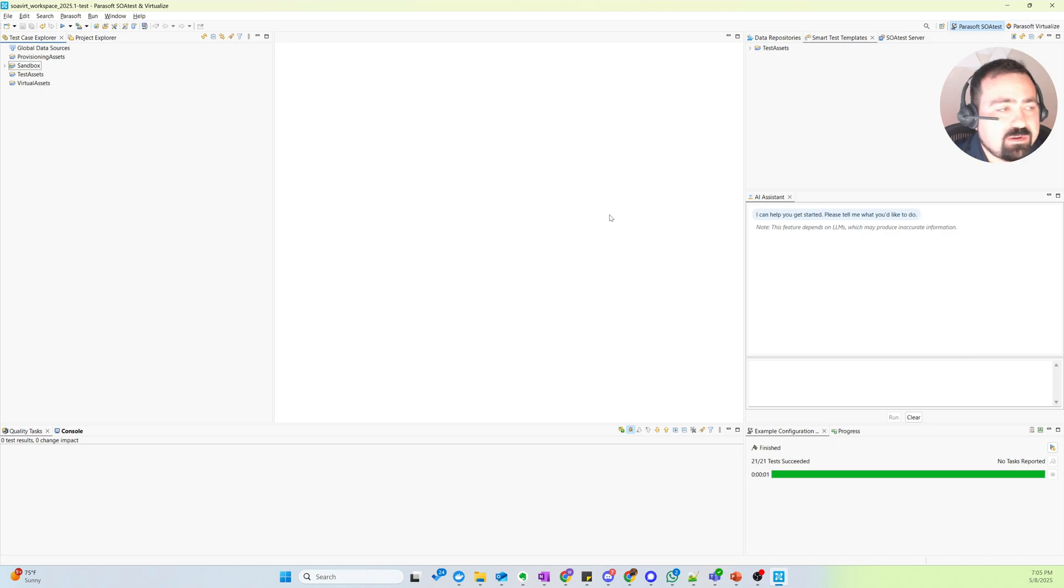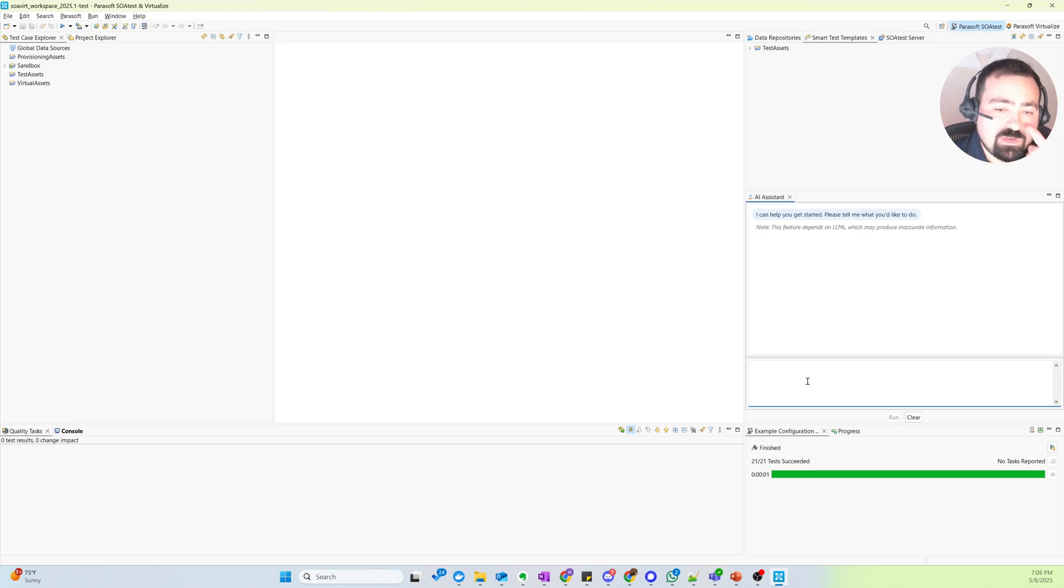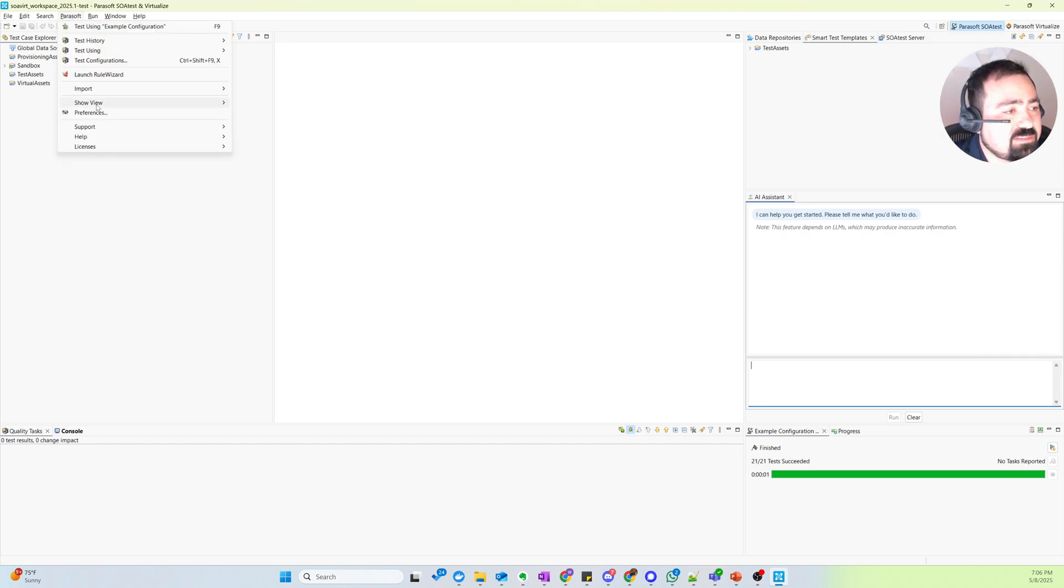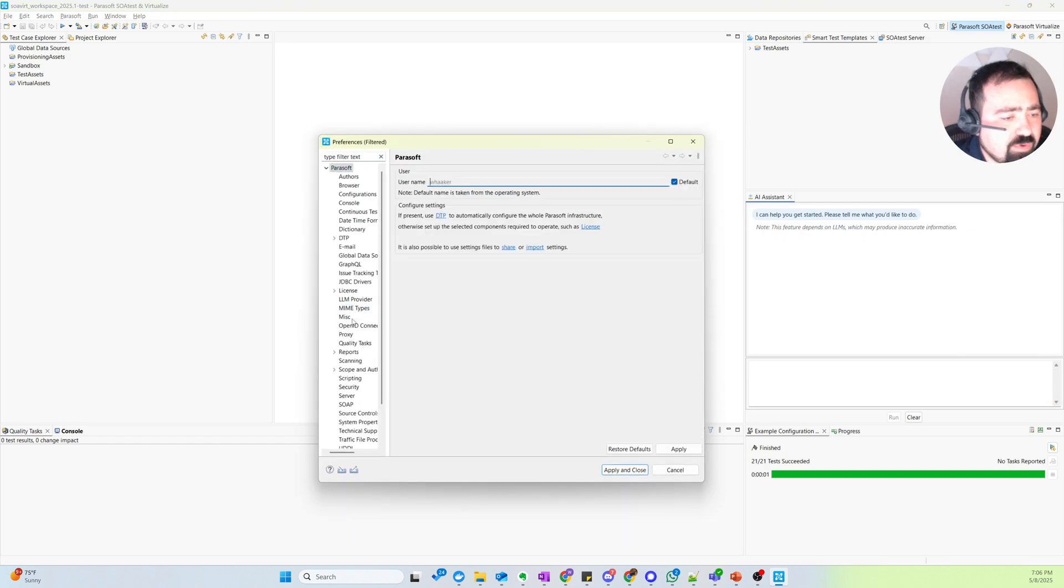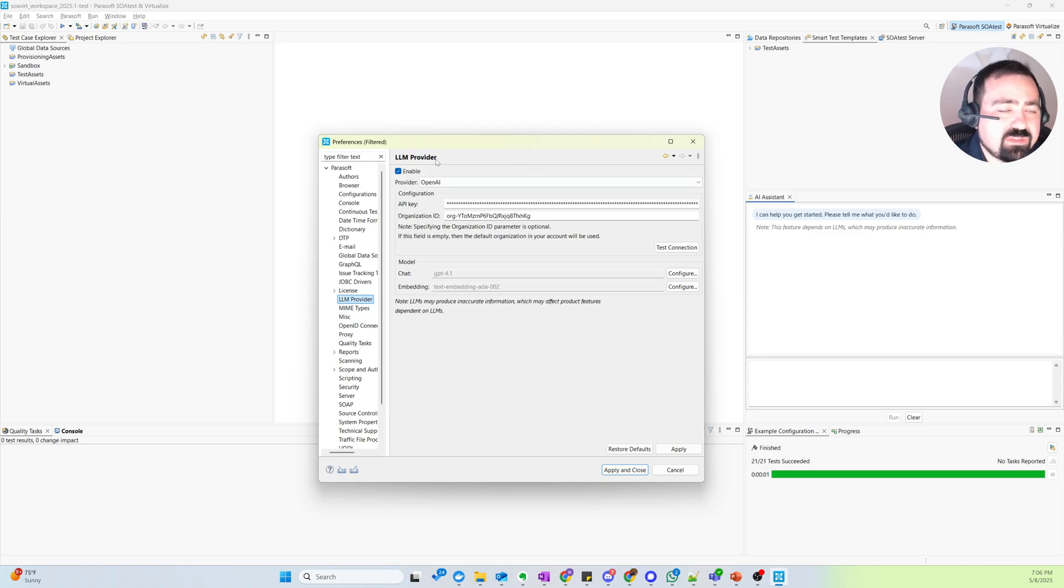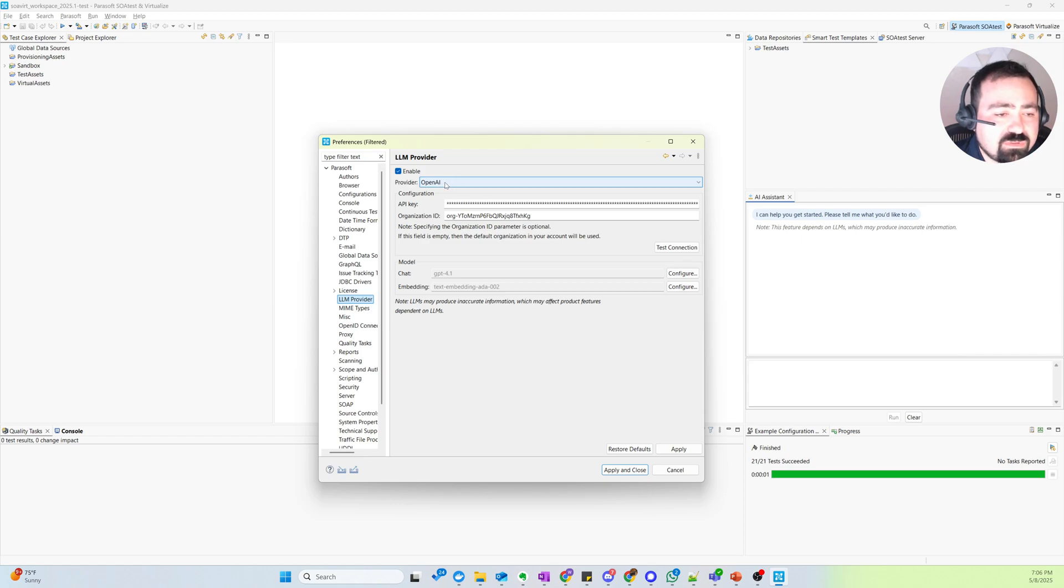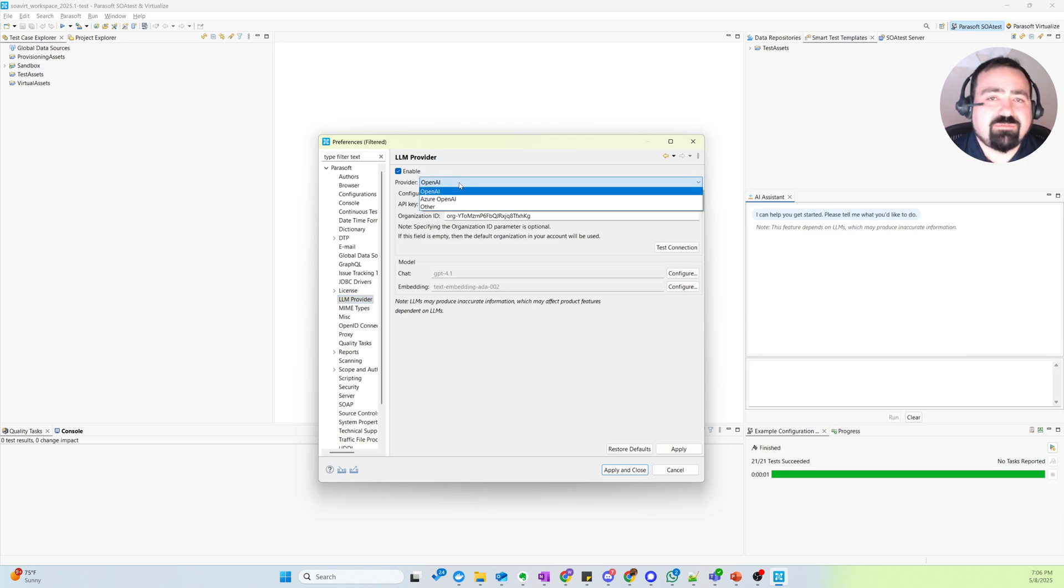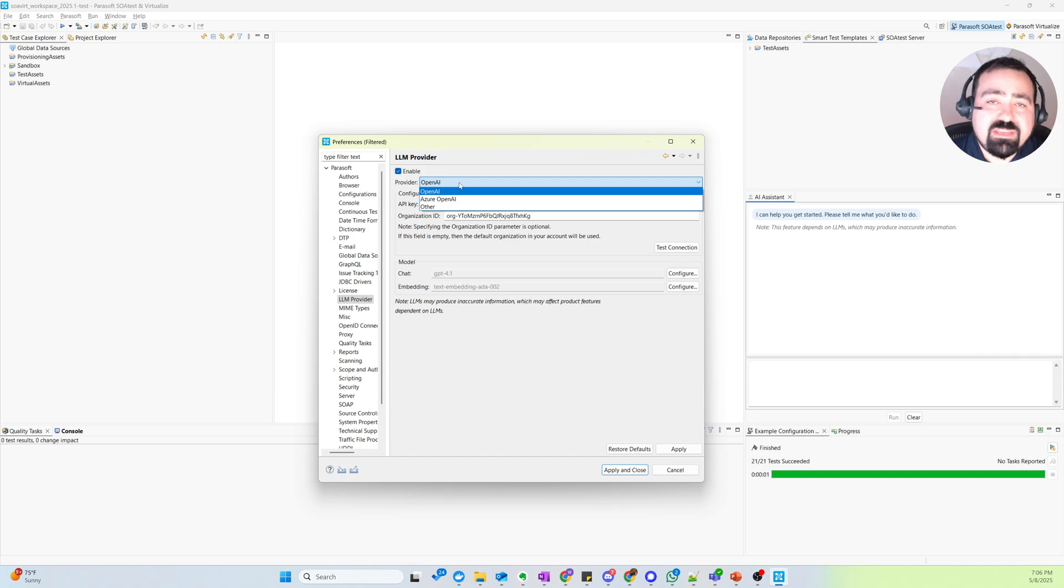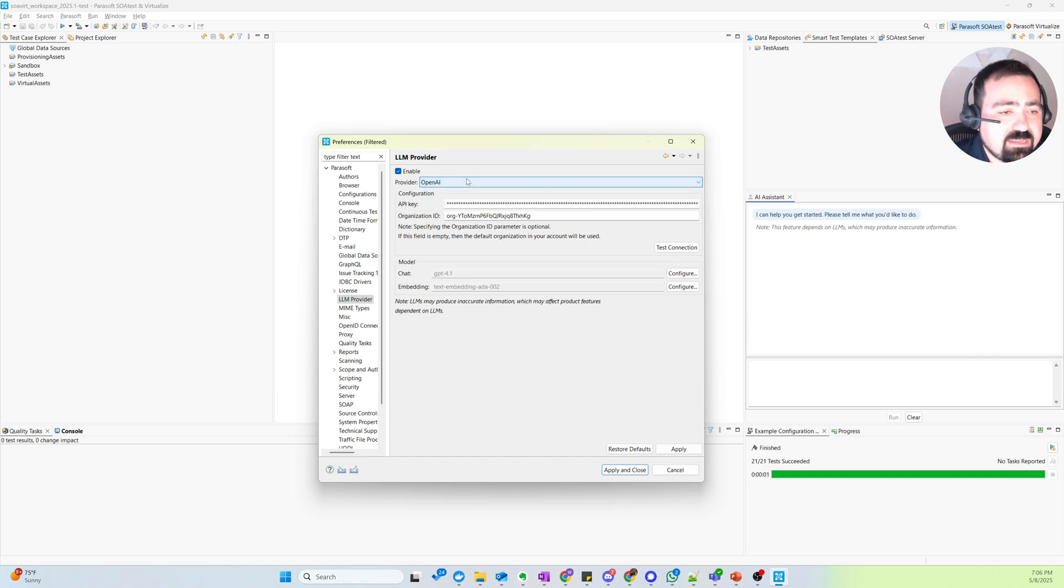So here we've got SOATEST and you'll notice that I've got an AI Assistant chat window where I can start chatting with it to help me with my API testing process. I also want to point out that with SOATEST AI Assistant, we integrate with a variety of LLM providers. So right now I'm connected with OpenAI GPT-4.1, but you can provide a variety of LLMs, whether it's Azure OpenAI, OpenAI, or even a model you're deploying locally in your environment.